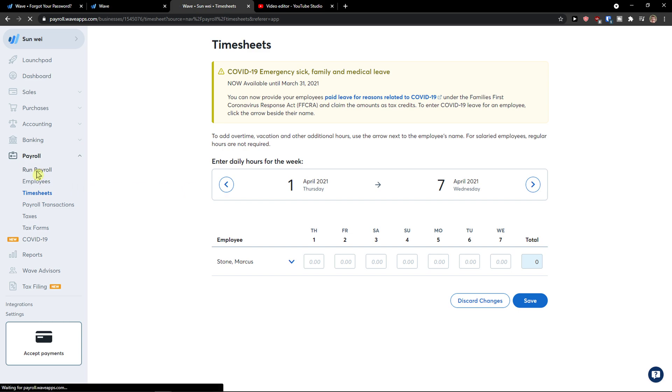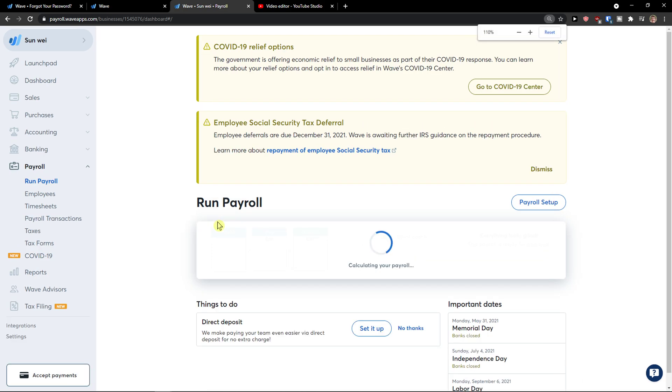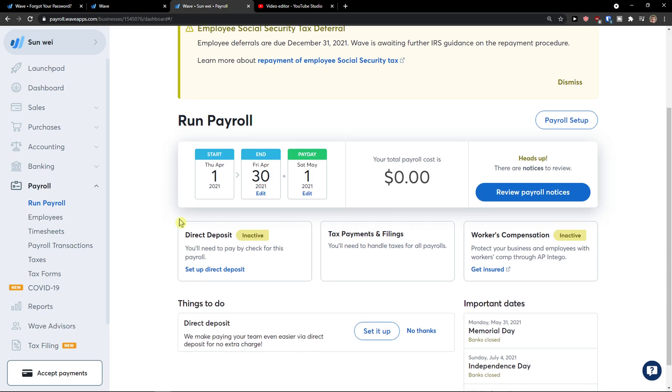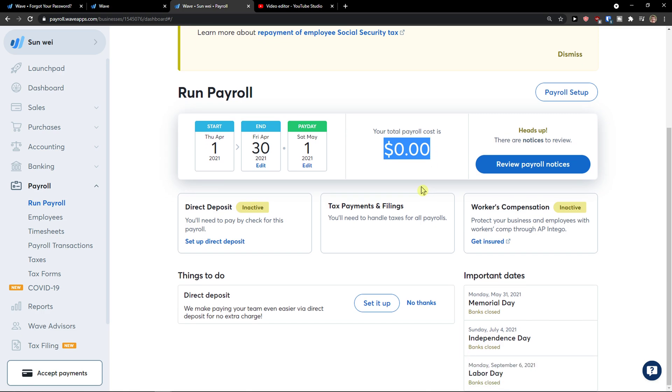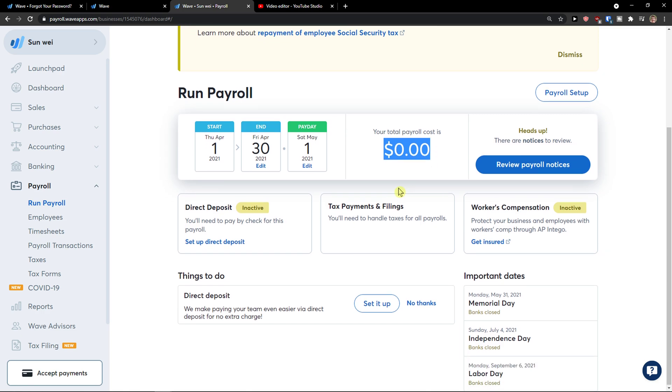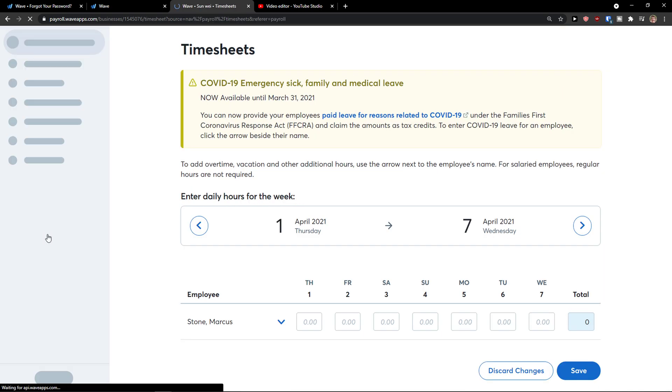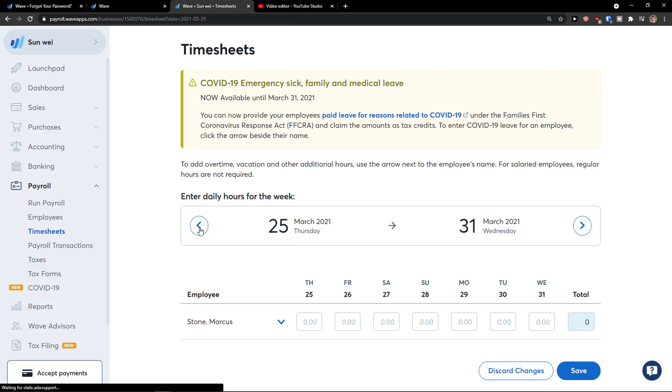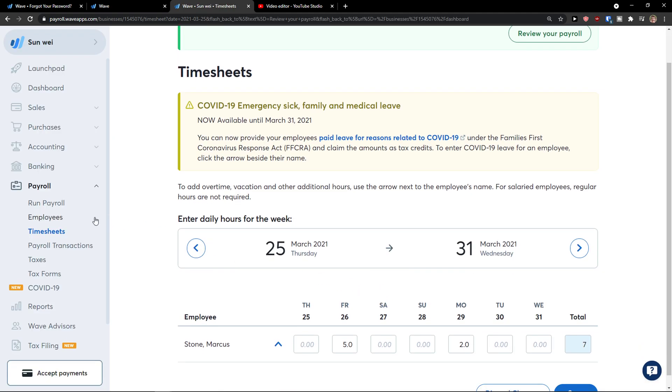Now what to do here and how to run the payroll. I click here, run the payroll. And now, so let's see. We got to start and we add payday 1st May. Your total payroll cost is zero. So what I can do is to simply go to timesheets. And let's say I'm going to add, like here, I don't know, 5 and 2, save hours.